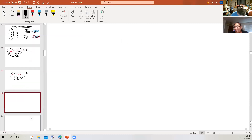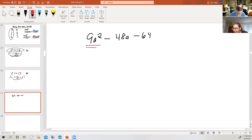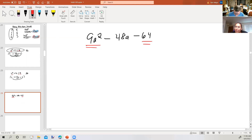How about 9a squared minus 48a minus 64? Well, 9a squared is a perfect square — 3a times 3a — and 64 is a perfect square, but it doesn't have a plus sign in front of the last term. So this is not a perfect square.